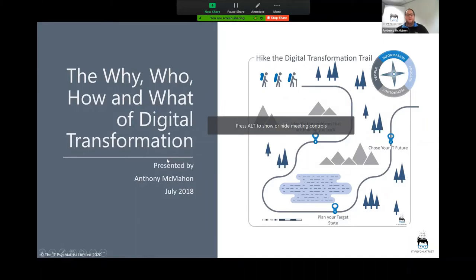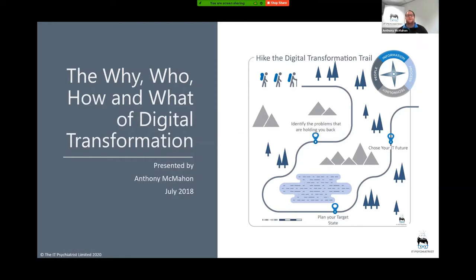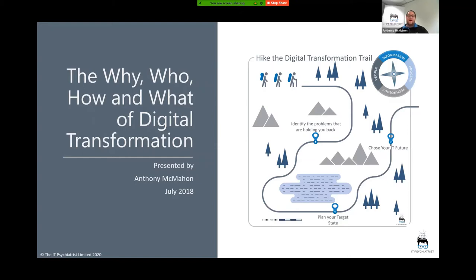Welcome everyone and thank you for your attendance at today's webinar — the why, who, how, and what of digital transformation. My name is Anthony McMahon and I run a company called the IT Psychiatrist. Today I'm going to be taking you on a high-level journey through the concept of digital transformation. I want to put some myths to bed around digital transformation and give you some good foundations for how to start.